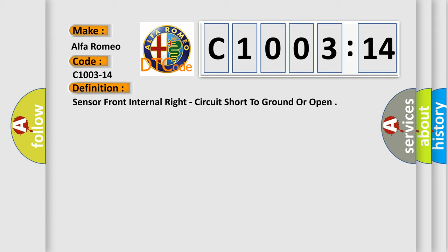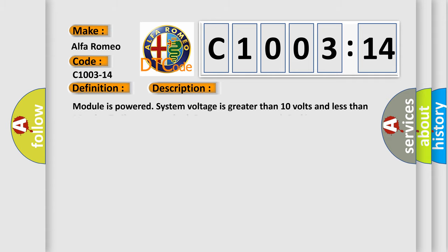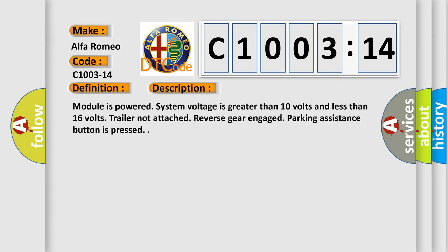The basic definition is: Sensor front internal right, circuit short to ground or open. And now this is a short description of this DTC code.